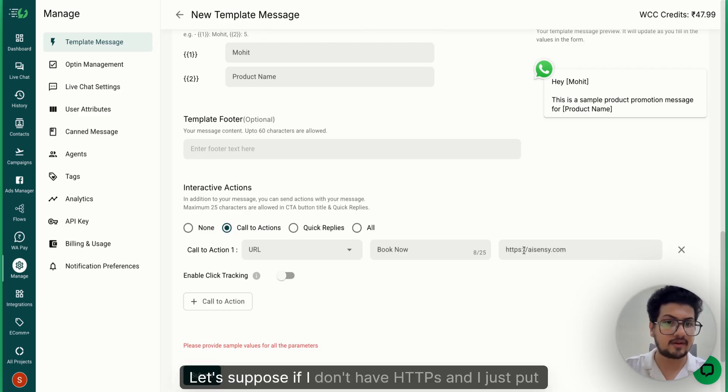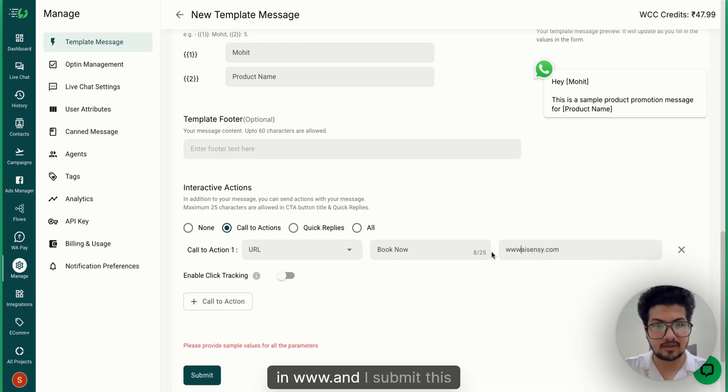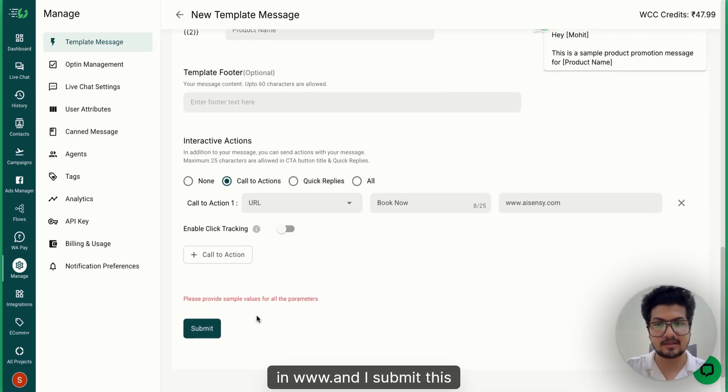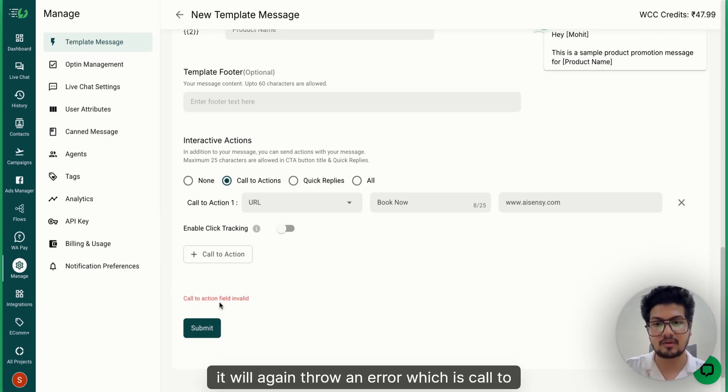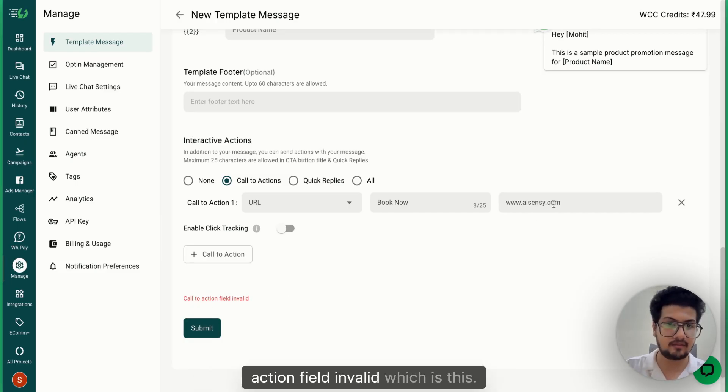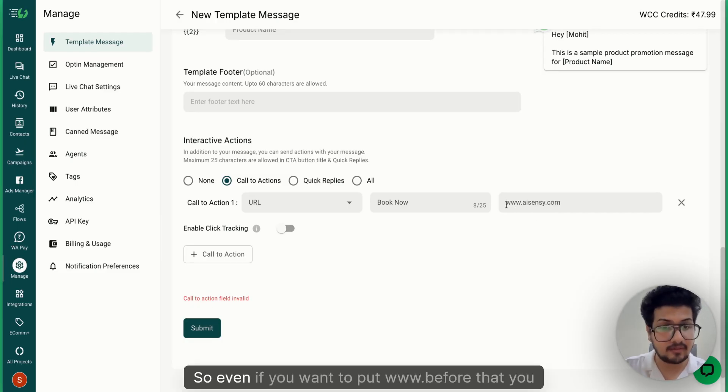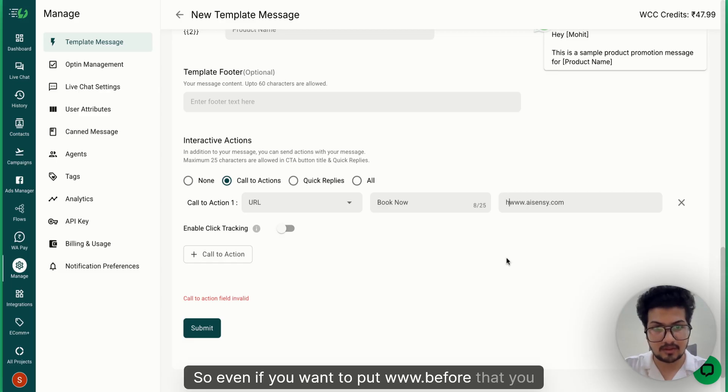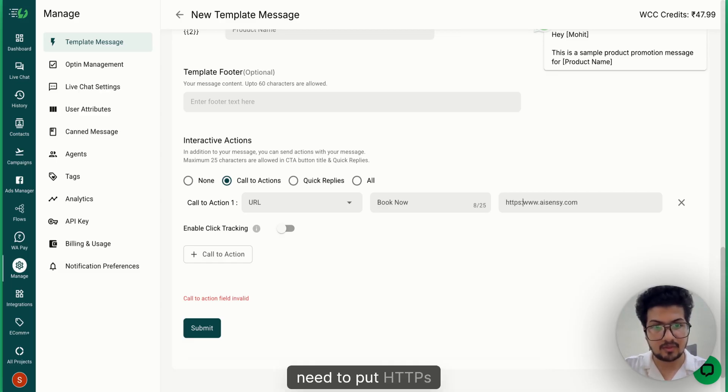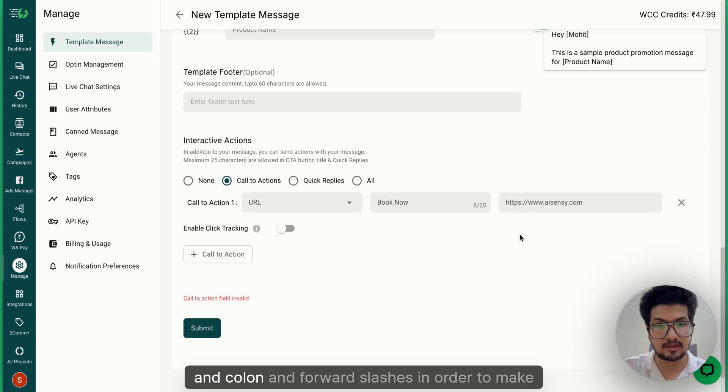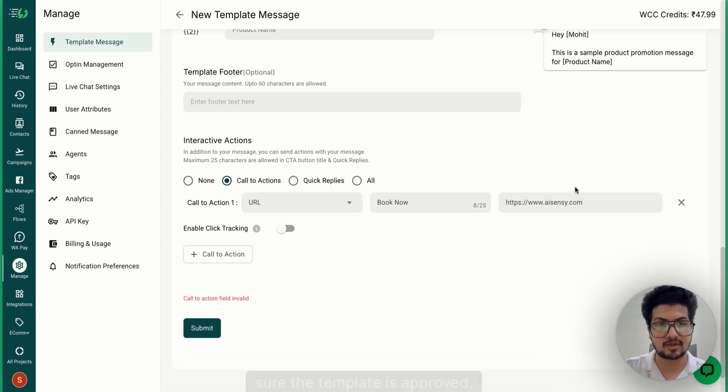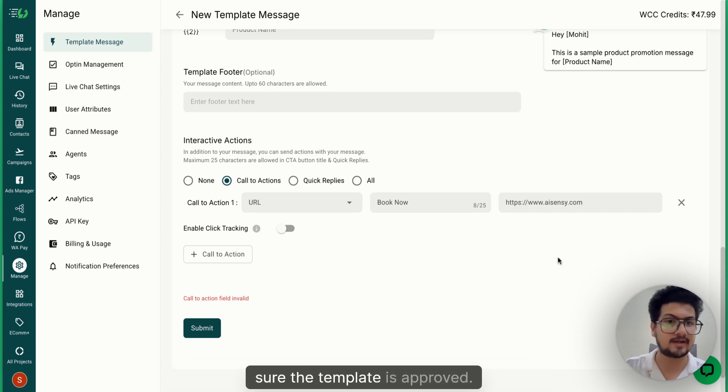Let's suppose if I don't have https:// and I just put in www. and I submit this - it will again throw an error which is 'Call to action field invalid'. So even if you want to put www., before that you need to put https:// in order to make sure the template is approved. So these are the major challenges or major error messages that you might get while submitting a template